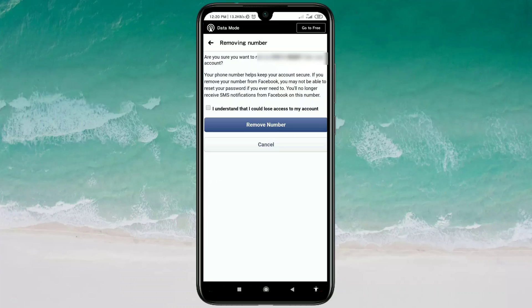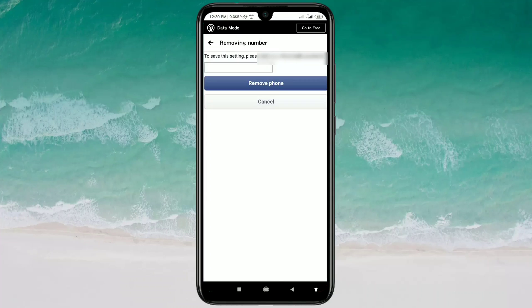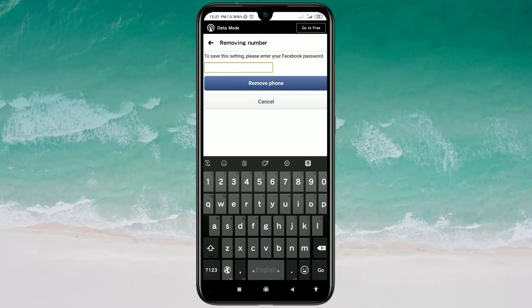Wait a moment. Then you will see a confirmation question: 'Are you sure you want to remove this phone number from your account?' Select the checkbox that says 'I understand that I could lose access to my account,' and then click on Remove Number.